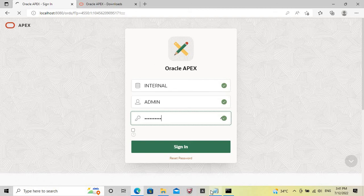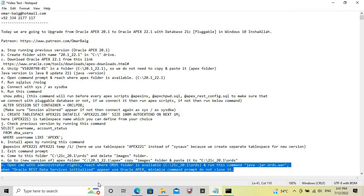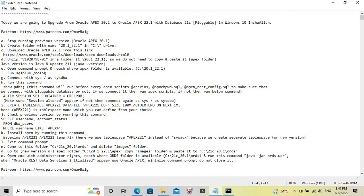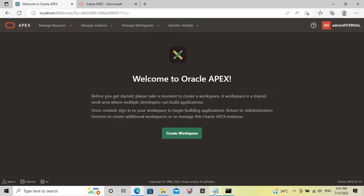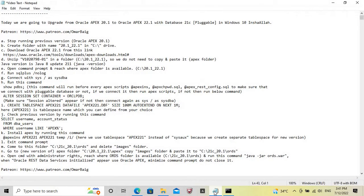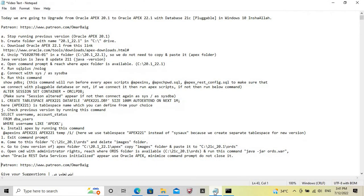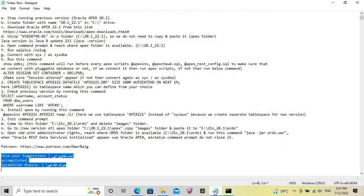It has been completely done. Assalamu alaikum warahmatullahi wabarakatuh.